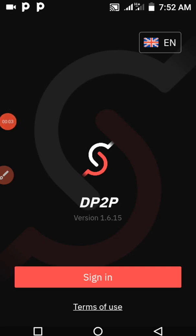Good day guys. For this section of the video we're talking about how you can use the DP2P app — how you can use it to verify your account, how you can do a deposit into the derivatives platform, and how you can withdraw your profits from the platform. That's what this video is all about.